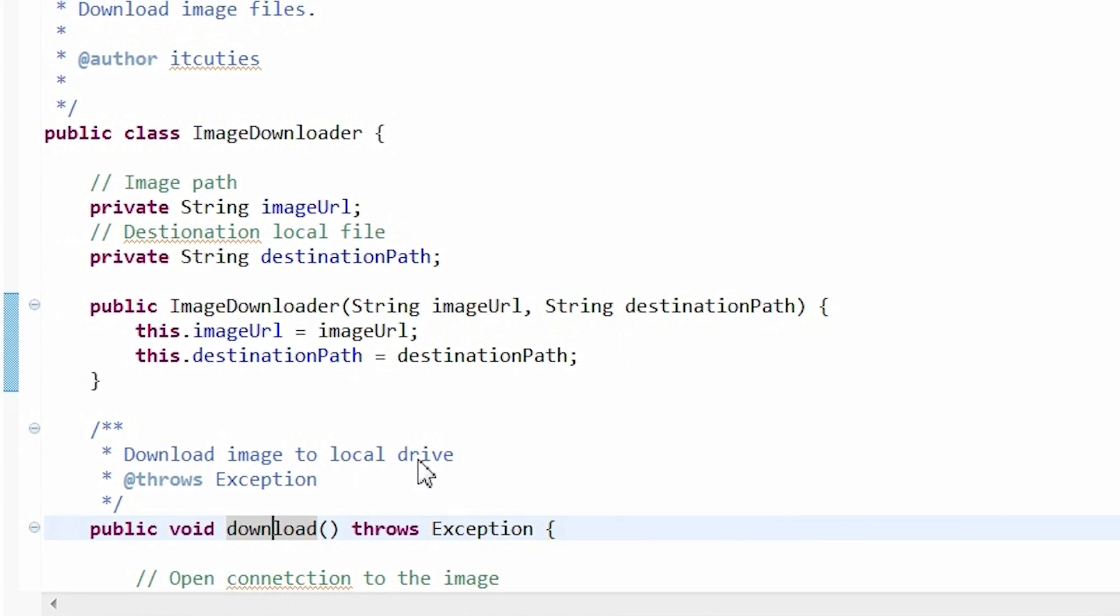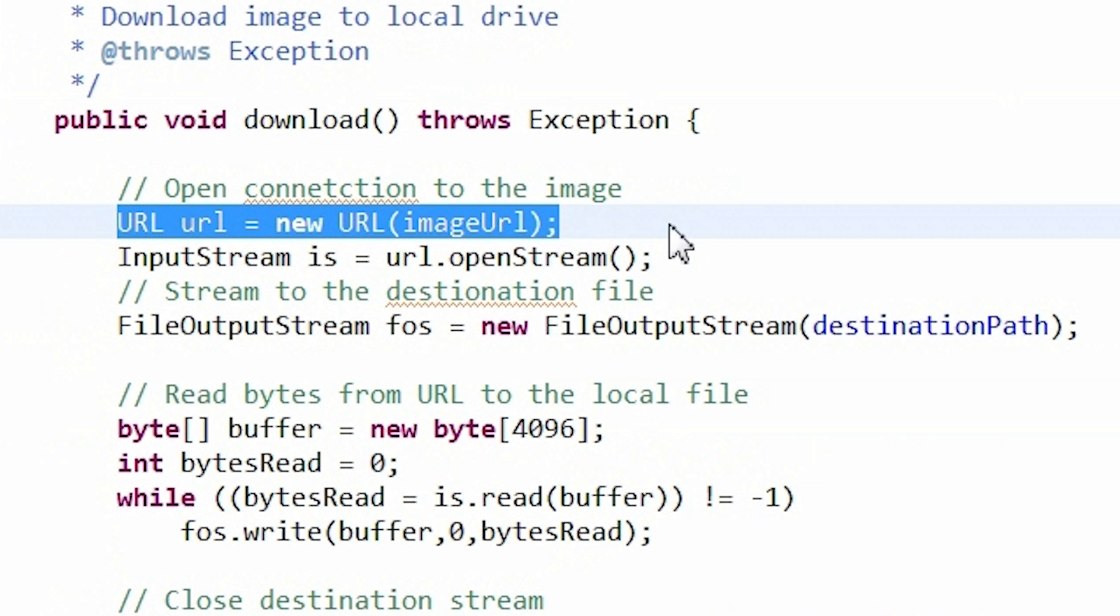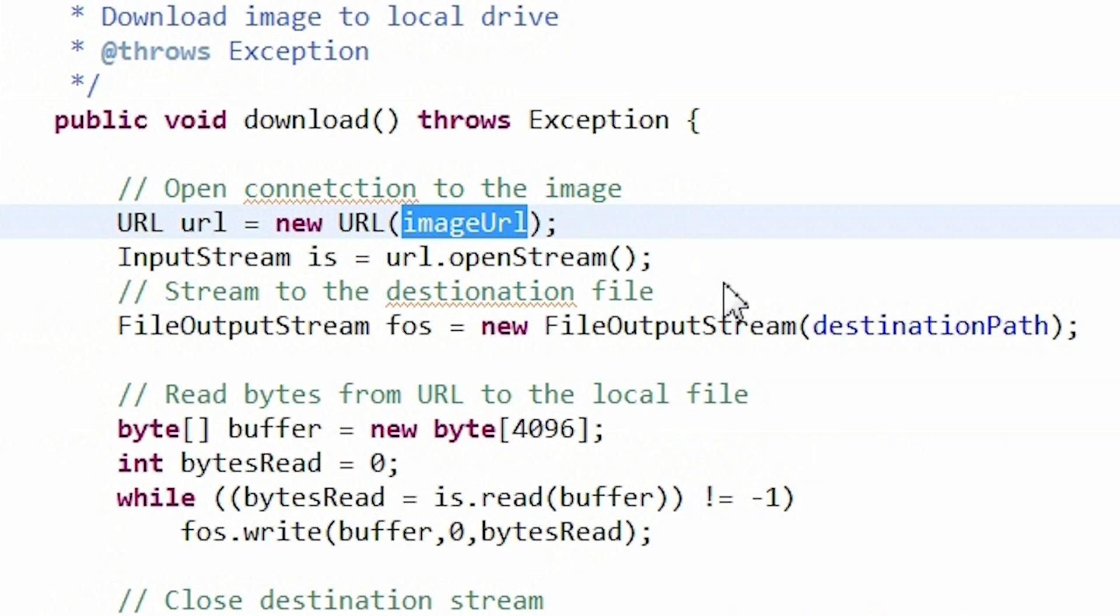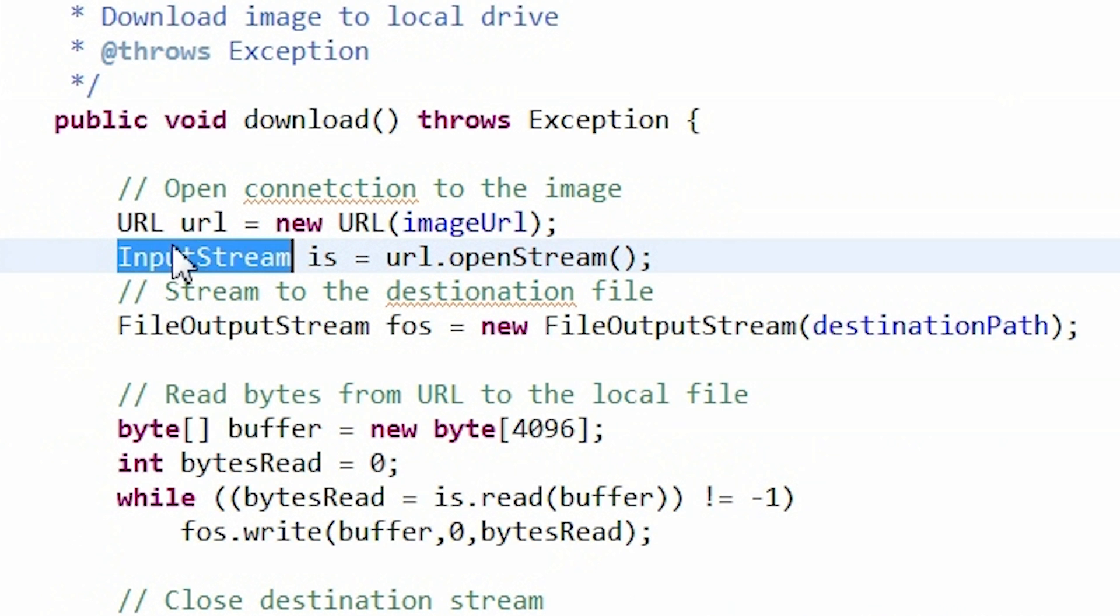Ok, here is my download method where all the magic is taking place. At first, I create a URL object pointing to the image. Next, an input stream is being opened from which bytes are going to be read.